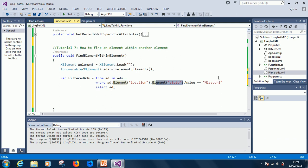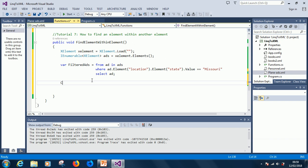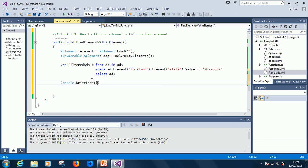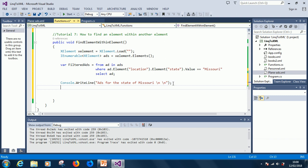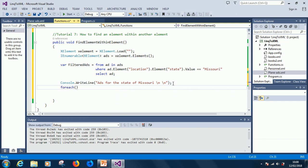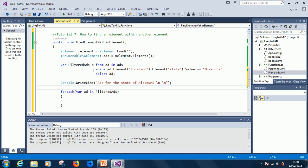As usual, we are going to loop and display everything. So just say Console.WriteLine ads for the state of Missouri with a new line. So you iterate using forEach, forEach var ad in filtered ads, because this time we've gotten the list of ads for Missouri using this query here.